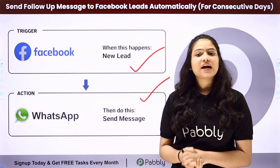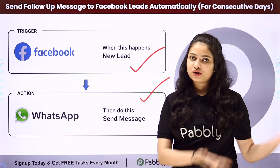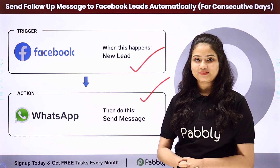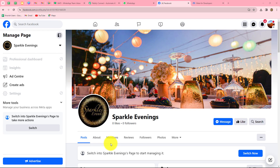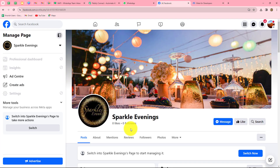To learn this entire automation step by step, let me take you to my screen. In this video, we are going to learn how to send follow-up messages to our leads on WhatsApp on consecutive days.